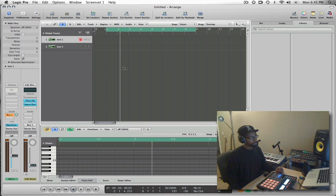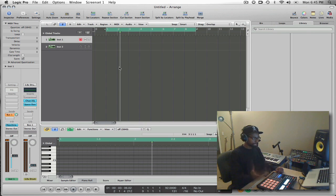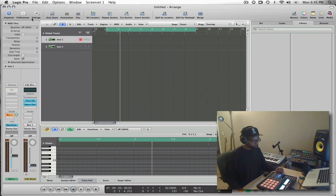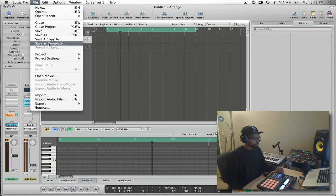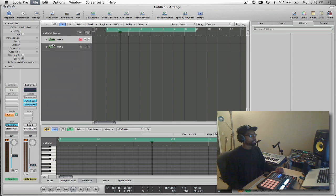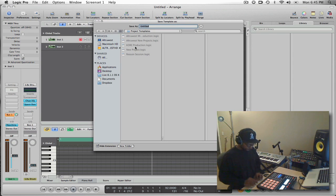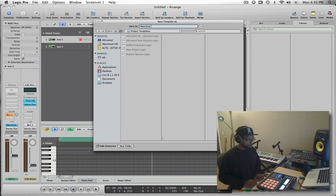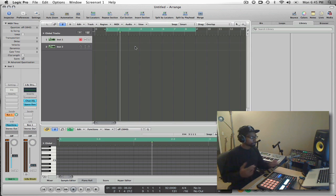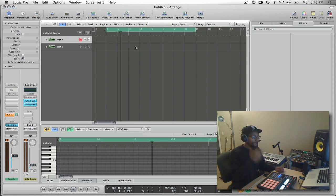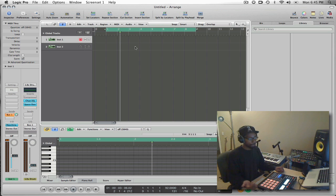Okay, so now that I have this set up, I can close out of the environment because I have it routed and it will be a good idea once you get this set up to save it as a template inside of Logic. So you can save this as a template by going to the file menu, select save as template, and then you can say Machine Logic and that's my new template now.